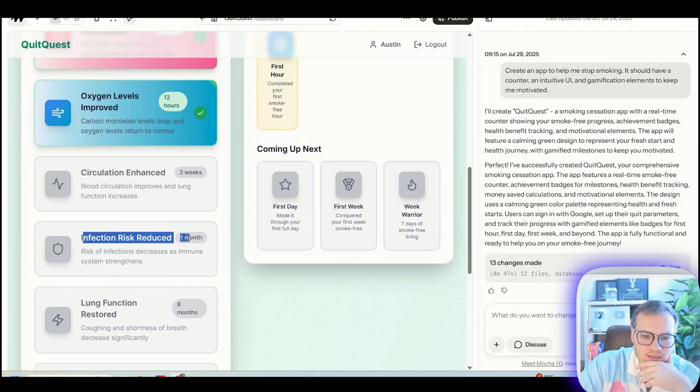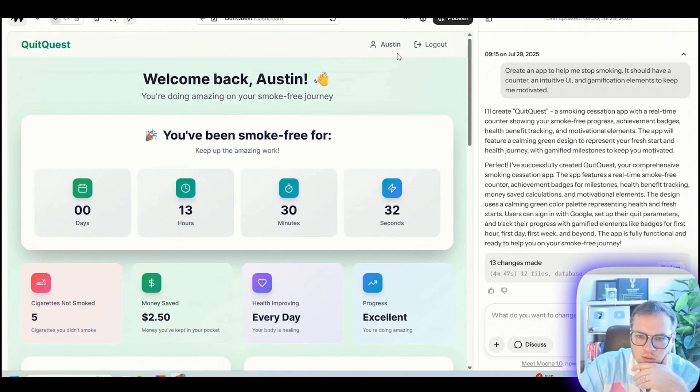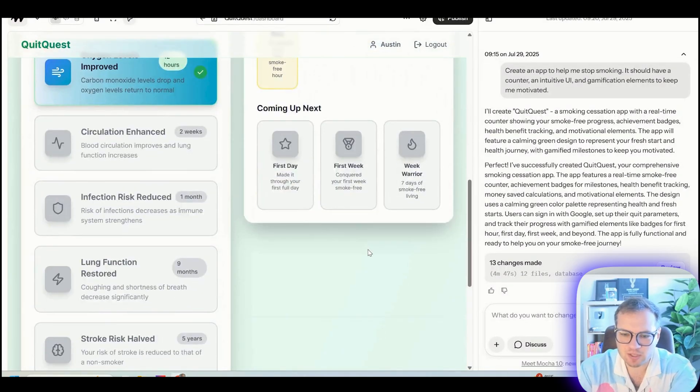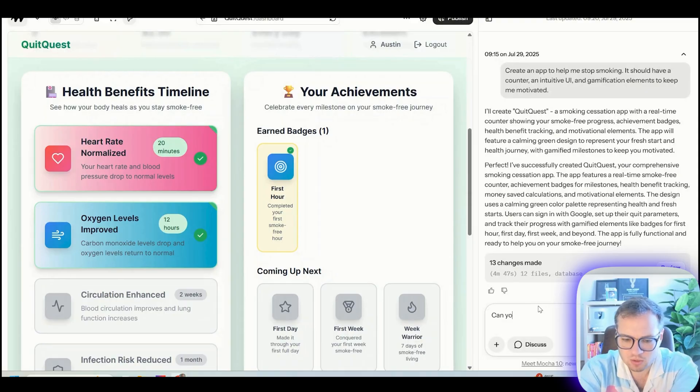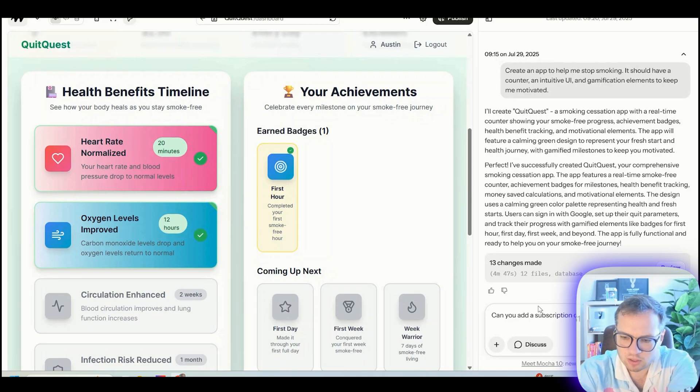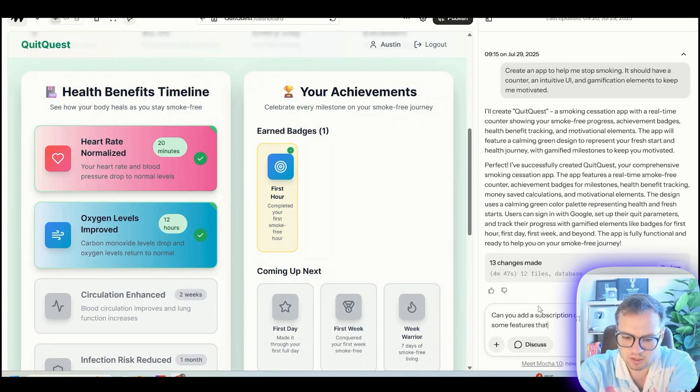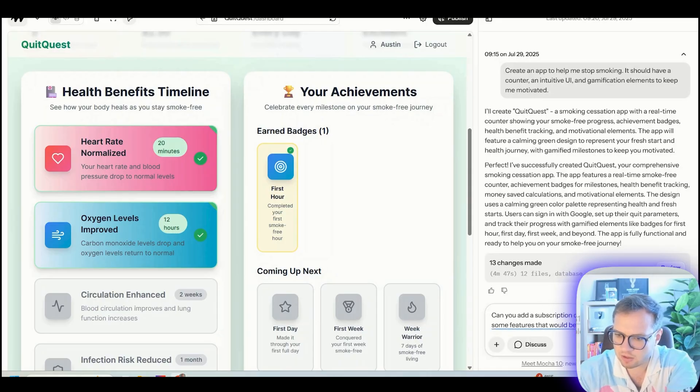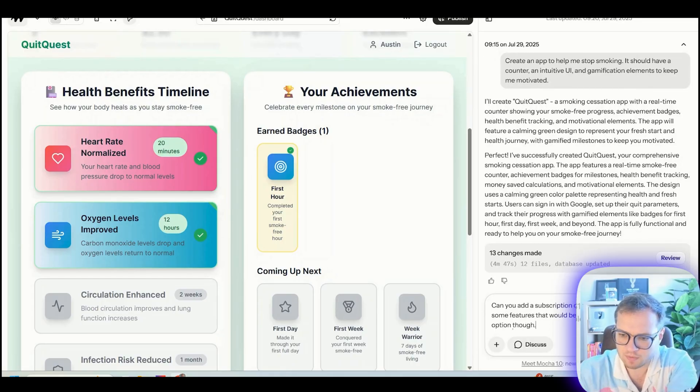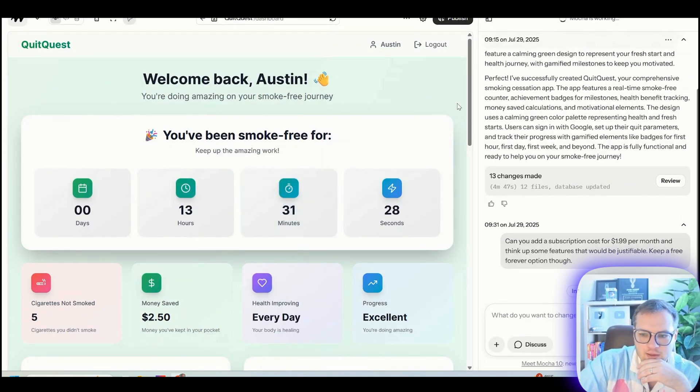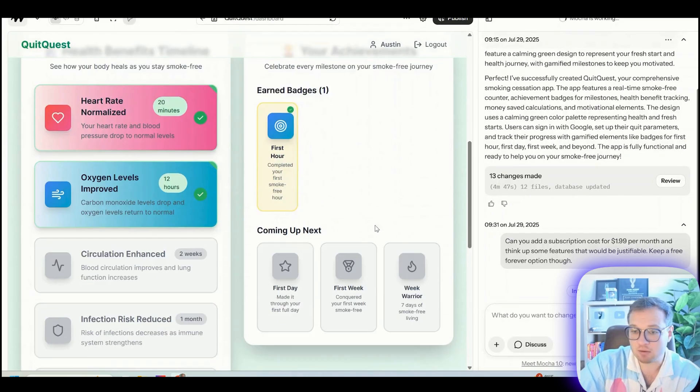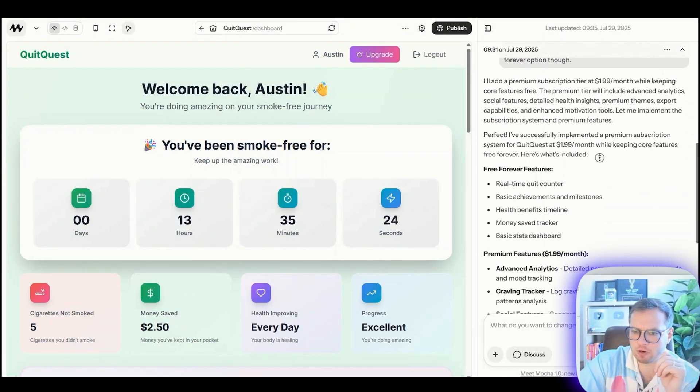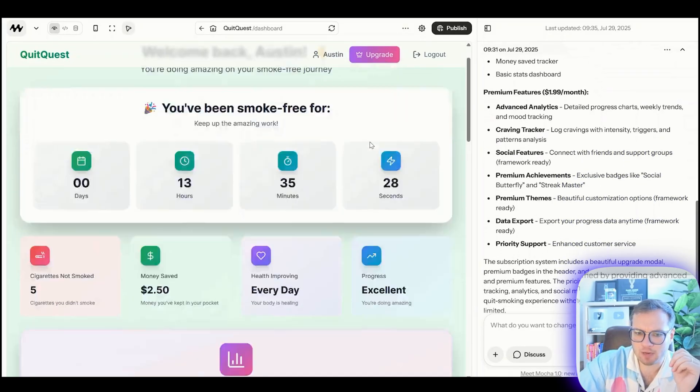It counts up on the timer. That's great. Let's see, can you add a subscription and cost for $1.99 per month and think of some features that would be justifiable, keep a free option though. So now we can actually customize this a little bit so that the app is paid. I can actually charge money. This is pretty cool. So it outlined the free forever features and the premium features here and added this upgrade button here.